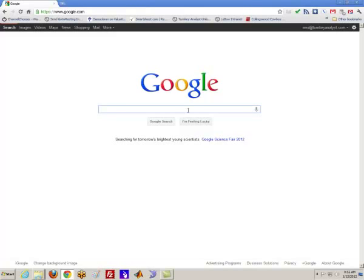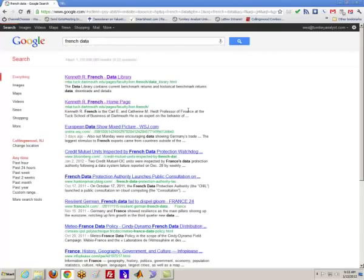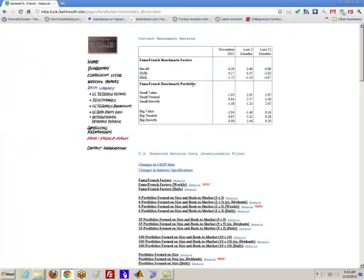So what we're first going to do is collect some data. I usually go to French Data, just in Google. That'll pull up Ken French's website. And as background, Ken French is a professor at Dartmouth and he does a lot of joint work with Eugene Fama over at the University of Chicago studying asset prices.